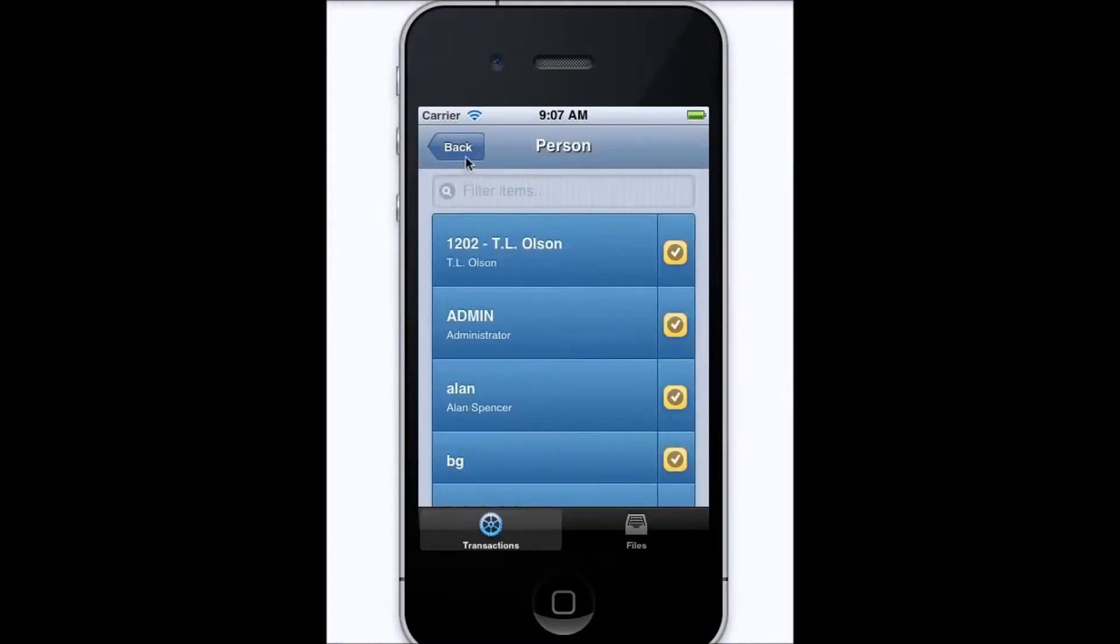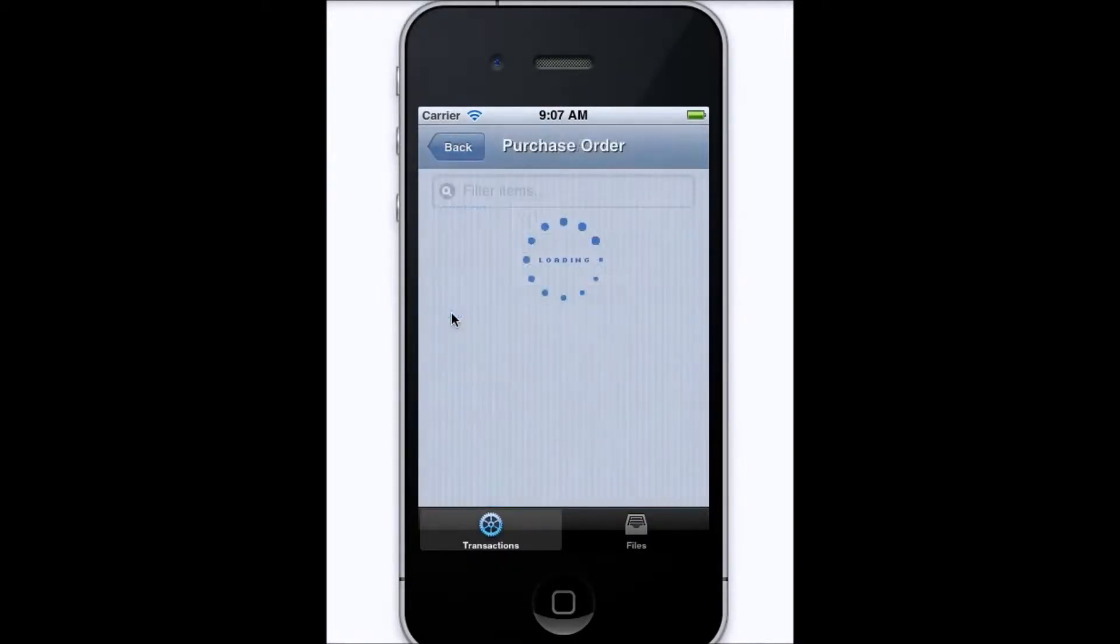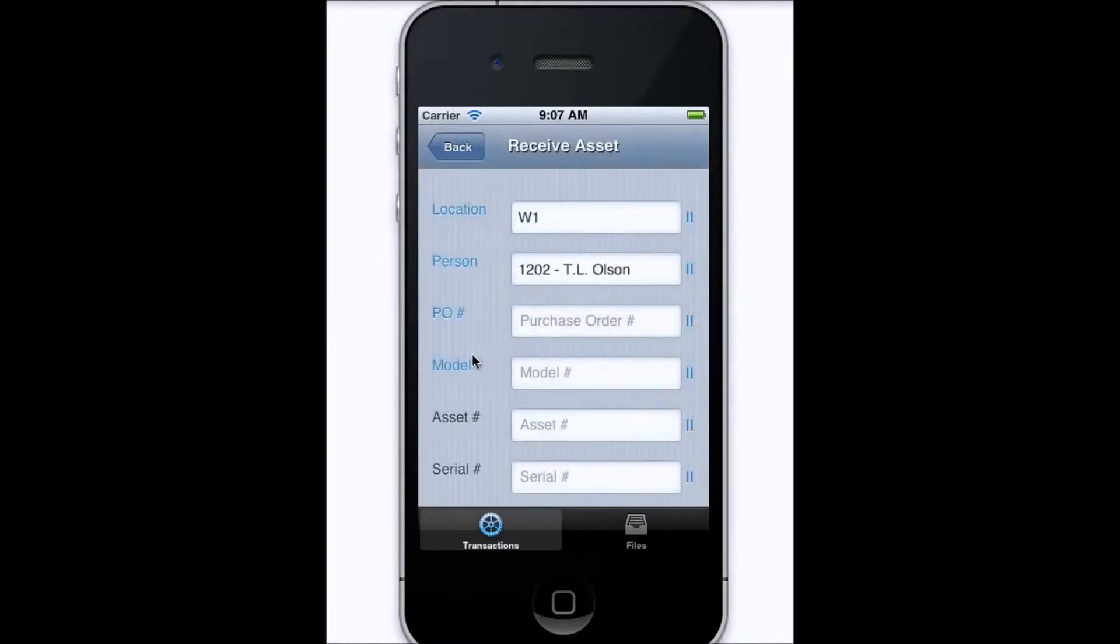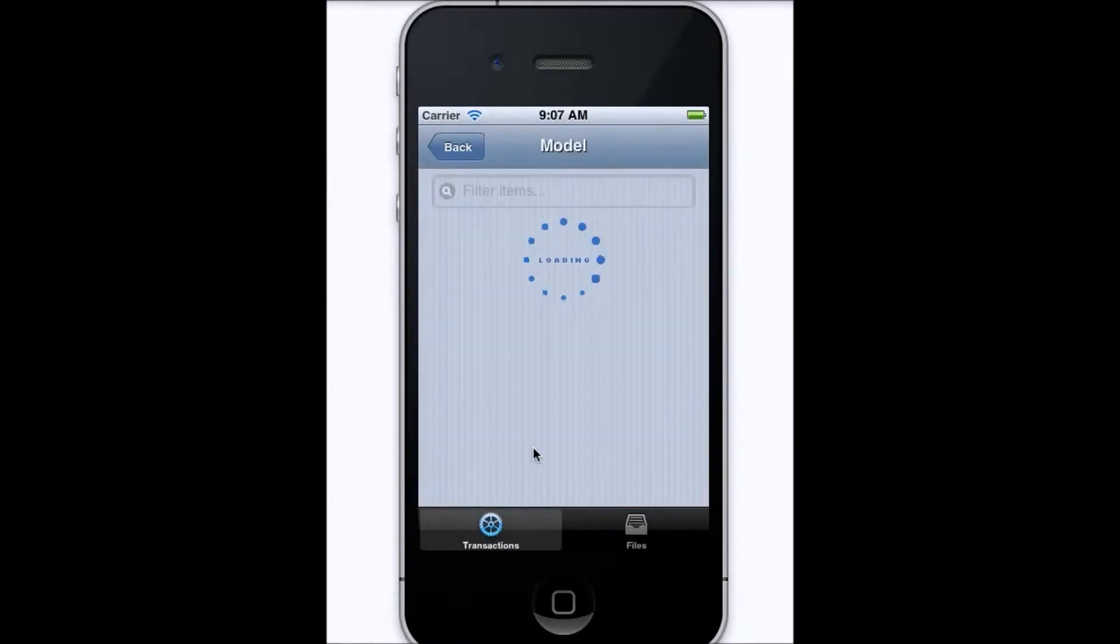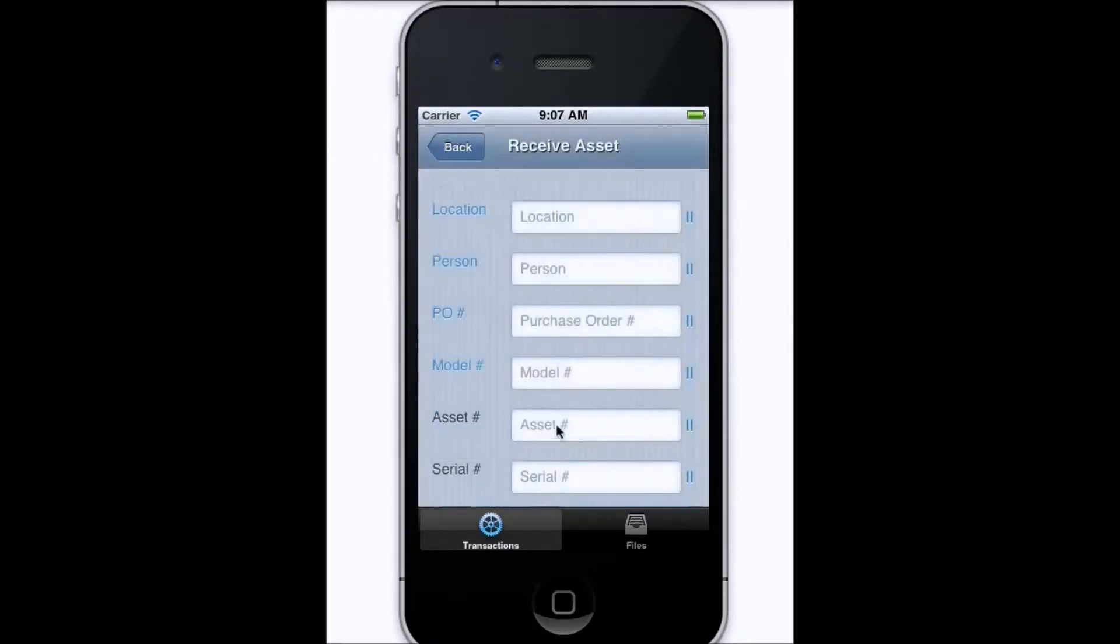Unlike most barcode scanning apps, there's no need to tap the screen in order to capture the barcode. Once the iPhone camera sees the barcode, it will be auto-logged into the field you've specified, and you can continue at that point.